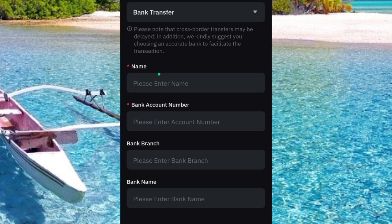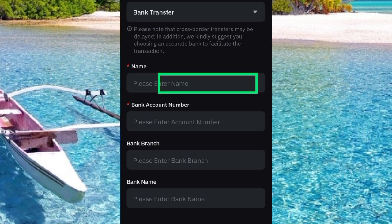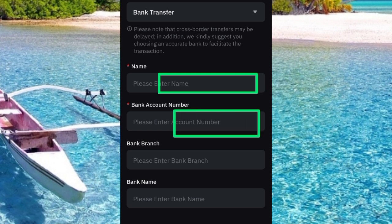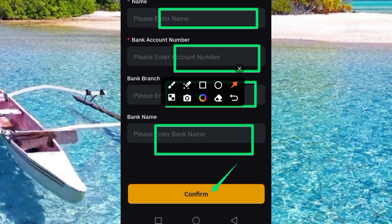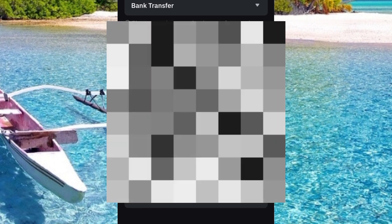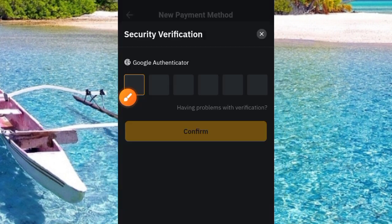You need to provide your name here. Please make sure the name you provide is exactly the name on your bank account and exactly the name on your Bybit account, for better transactions. Then enter your account number, your branch, and account name. Go ahead and tap the 'Confirm' button. You will then need to enter your Google Authentication code, so make sure you have that set up. Enter the code in the space provided.